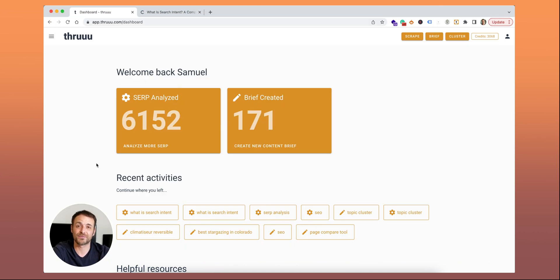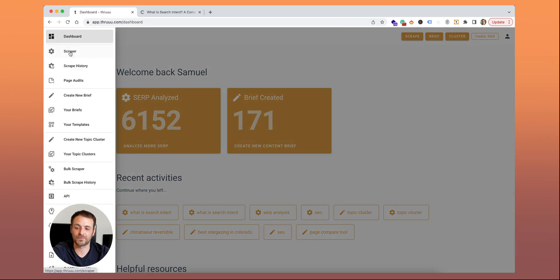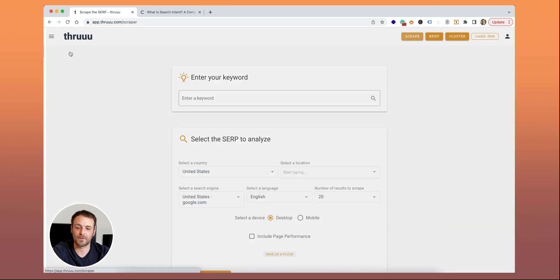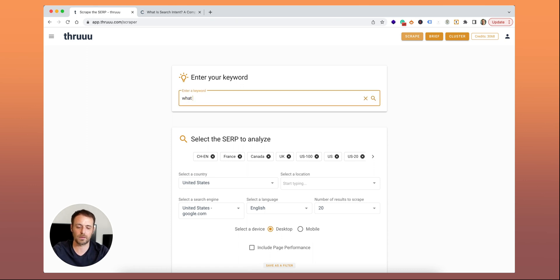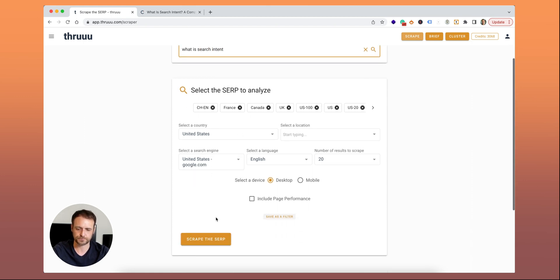As with many things in Thru, everything starts with the SERP analyzer. Hit the scraper and enter your keyword. I will analyze the SERP for 'what is search intent' and pick the US one.